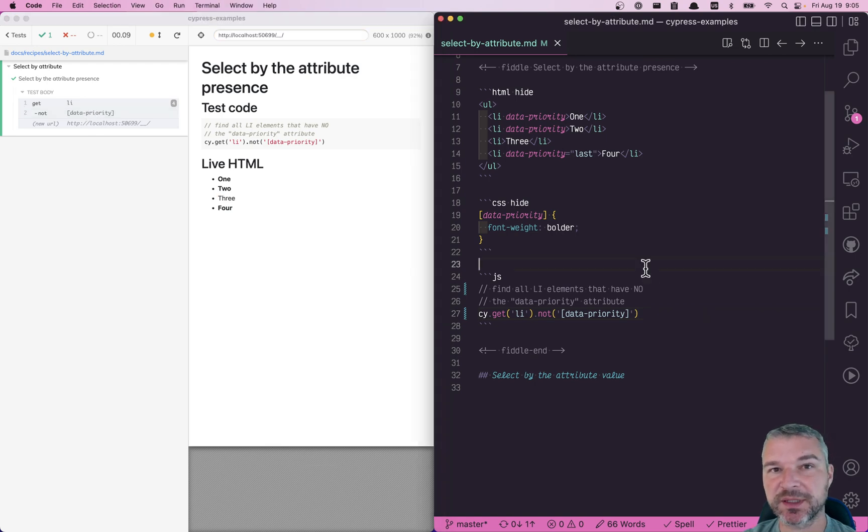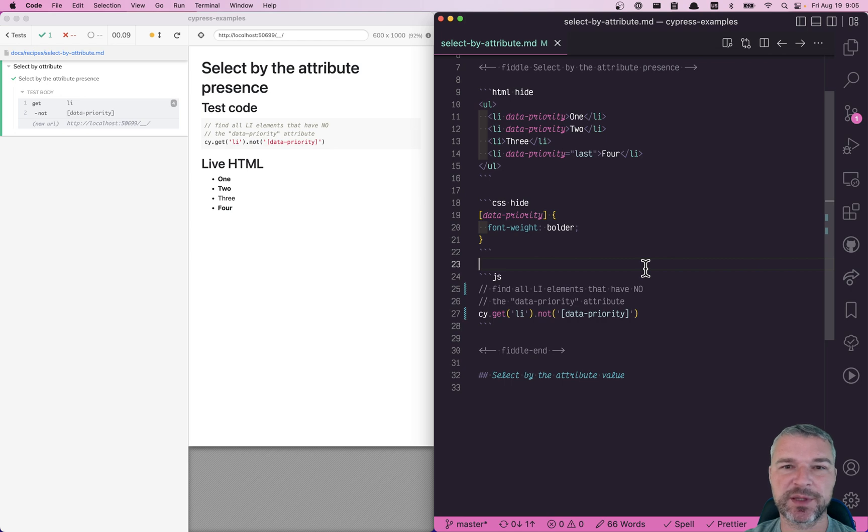For more examples of selecting by attribute, look at my Cypress examples website, which I will link in the description of this video.